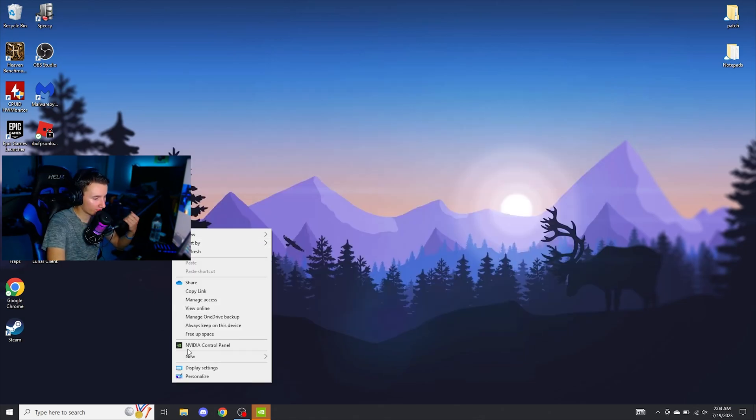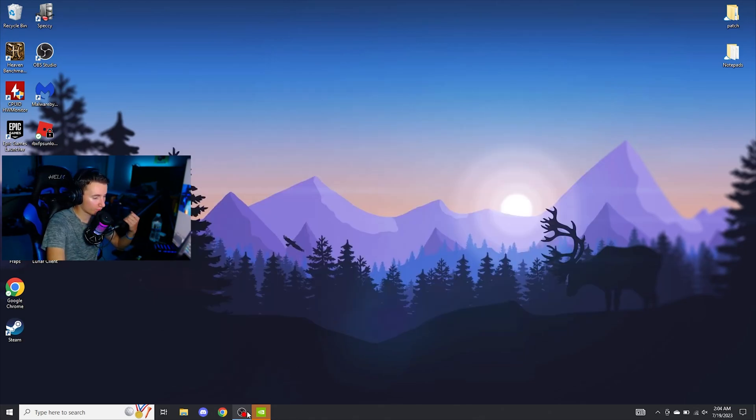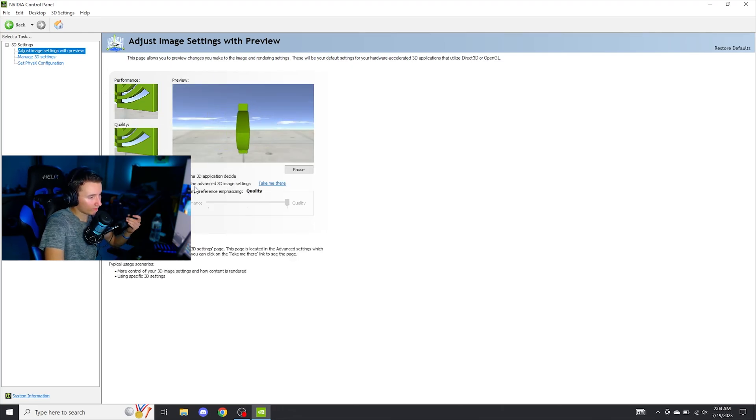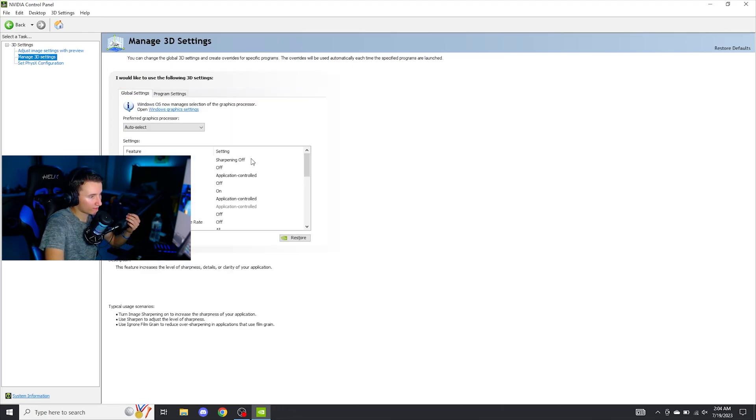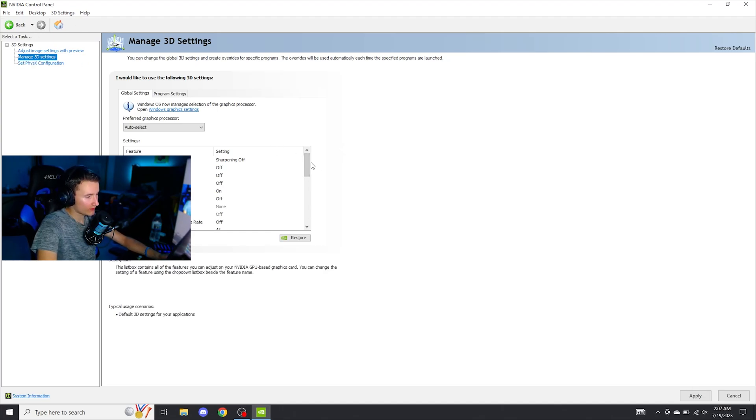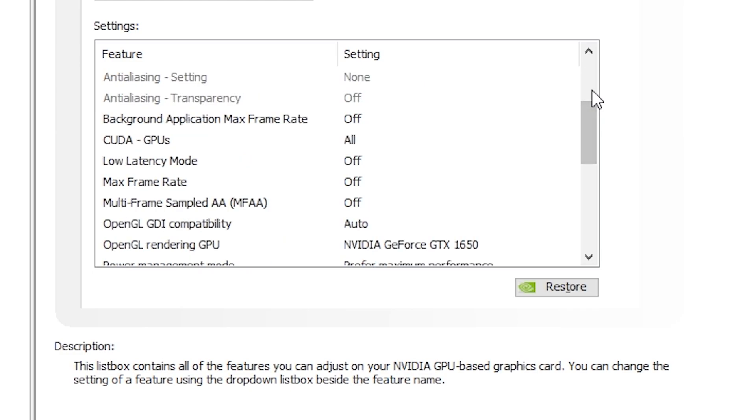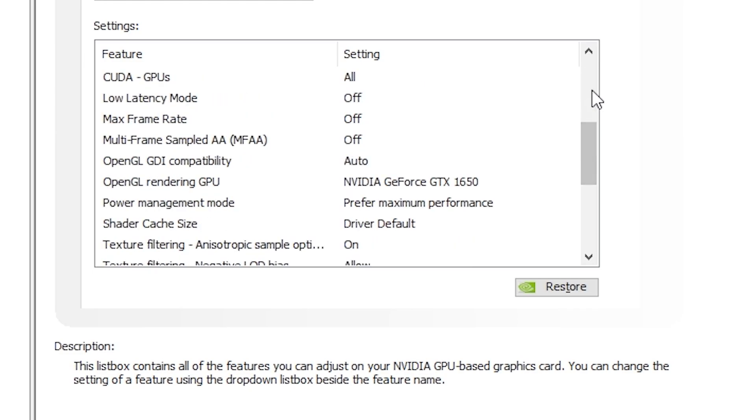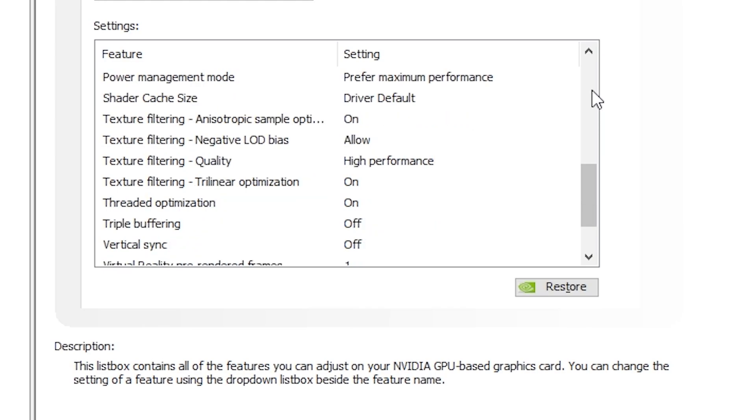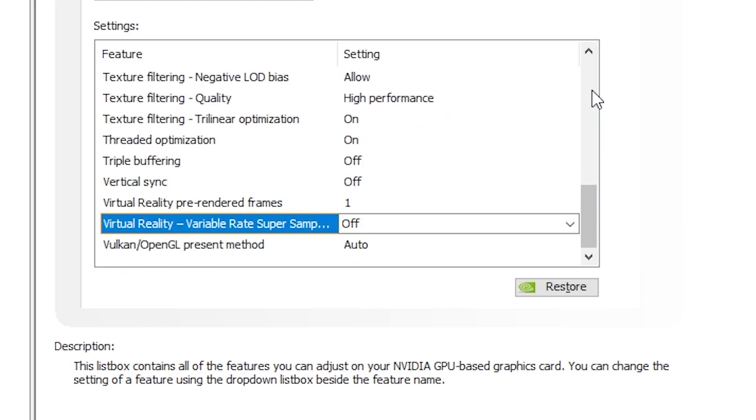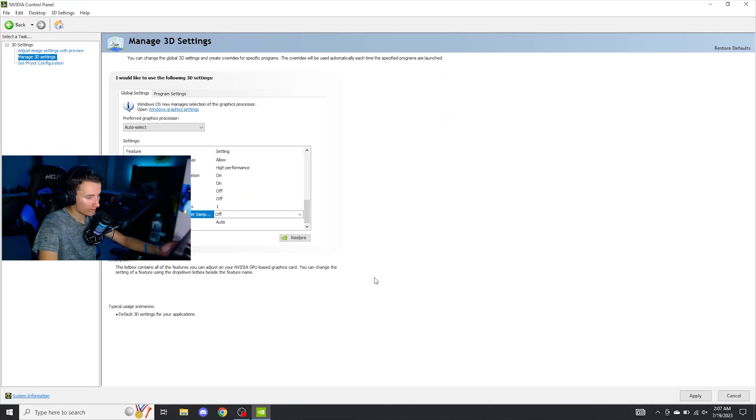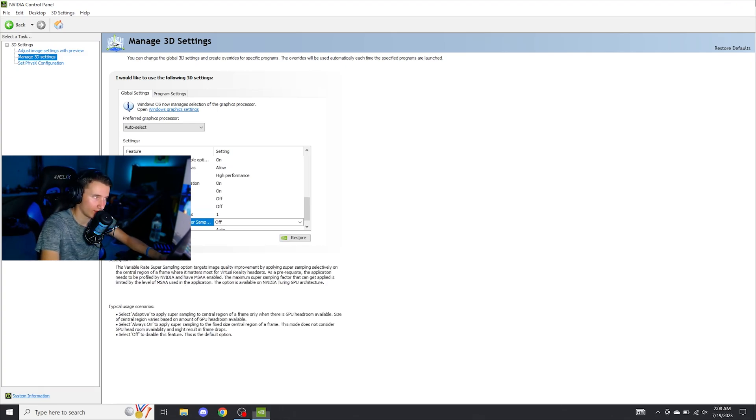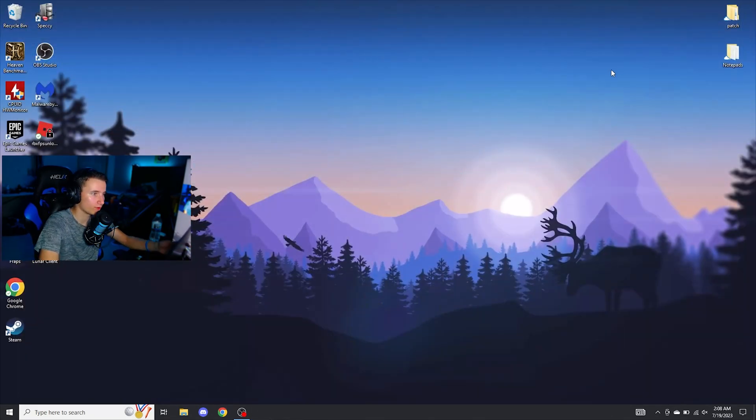Next up, you can right click, click on NVIDIA control panel. You're going to go to adjust image settings with preview, select use the advanced 3D image settings. Once you're in the manage 3D settings menu, go ahead and just copy these settings. And once you've copied these settings, click on apply. Then you can go ahead and close the NVIDIA control panel.